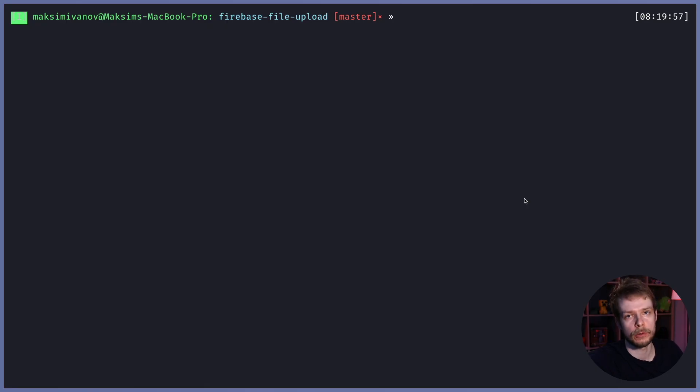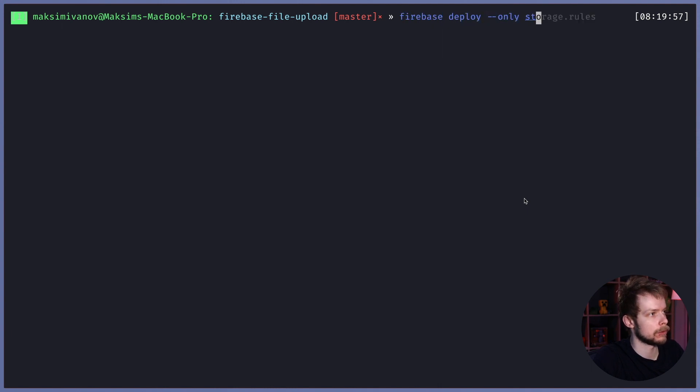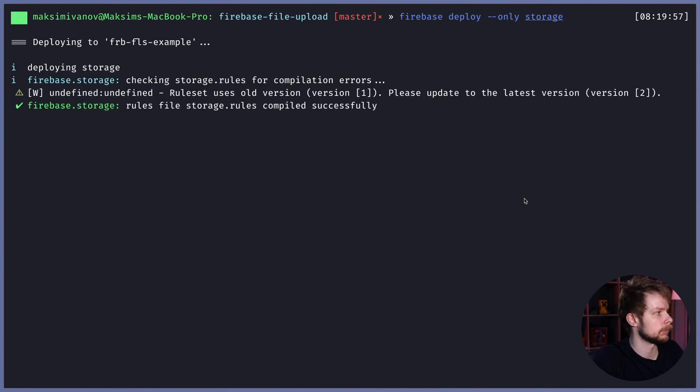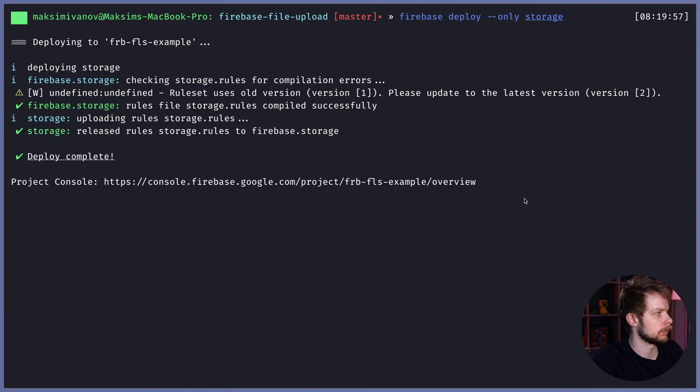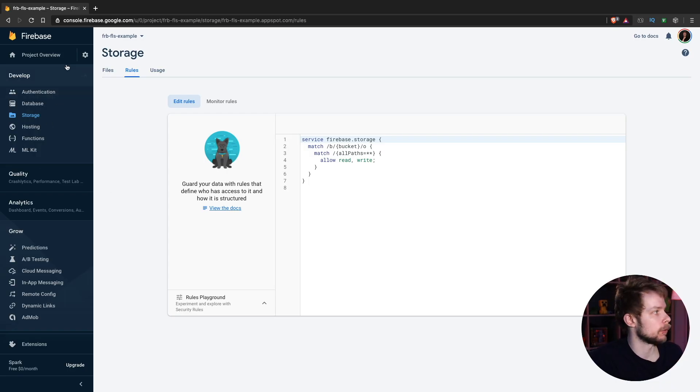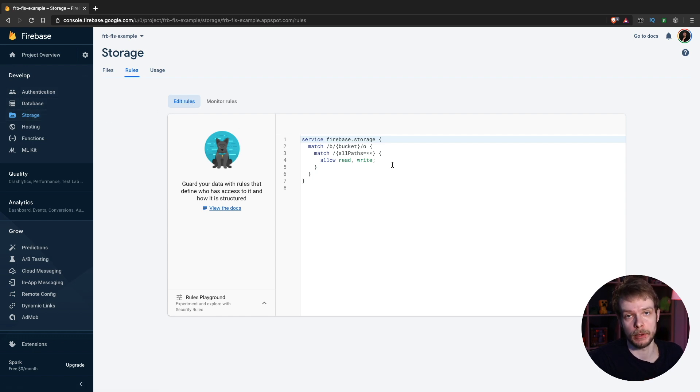To deploy your updated rules, you need to run Firebase Deploy Only Storage. To make sure that everything worked correctly, you can go to your Project Settings, Storage, Rules, and you should see that the rules are actually updated.